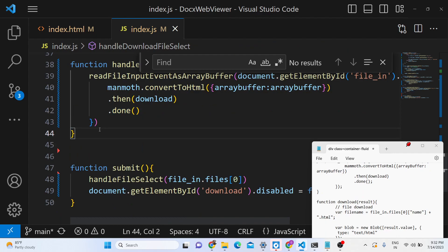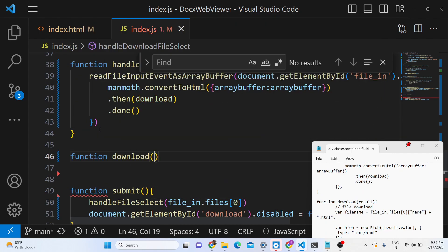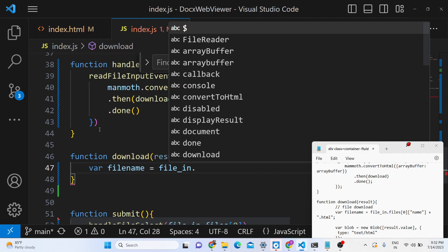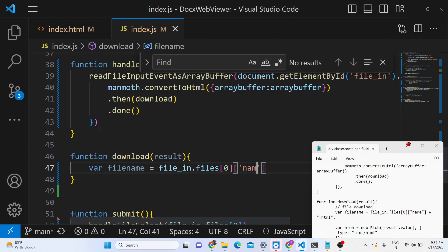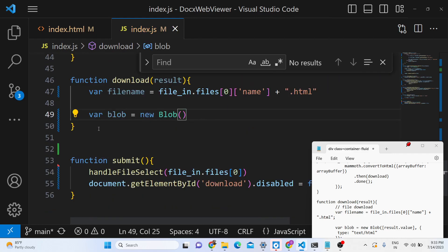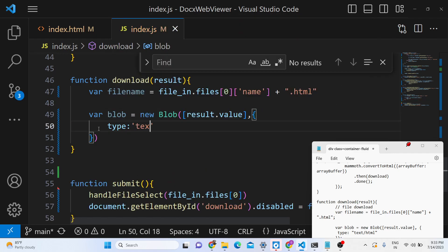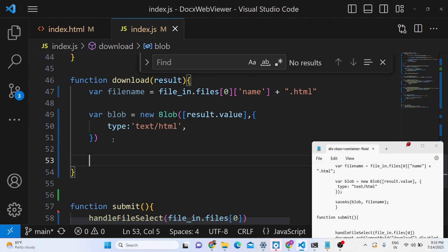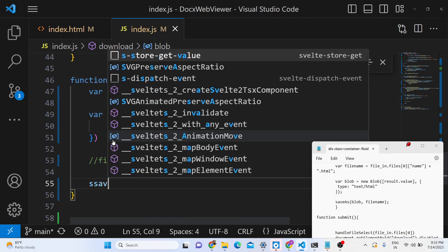Now we define the download method which will actually download the file as an attachment. We give it a dynamic file name: `file_in.files[0].name` concatenated with the extension `.html`. After this we define the Blob — `new Blob` — embedding `result.value` inside it. The type here will be `text/html` since this is an HTML file. Then we use the FileSaver library — `saveAs` — and pass the blob and the filename.